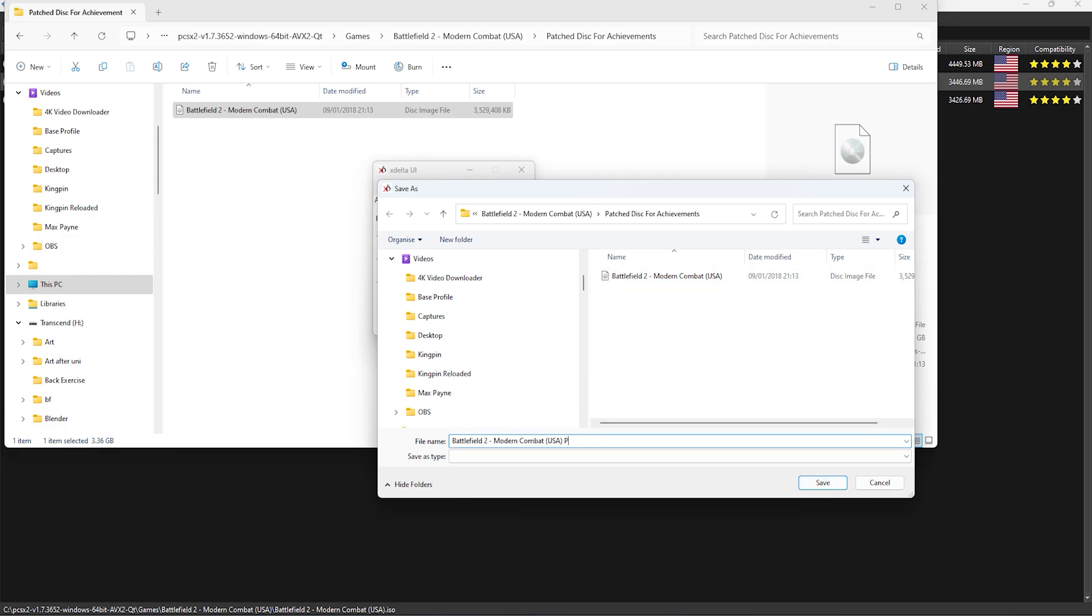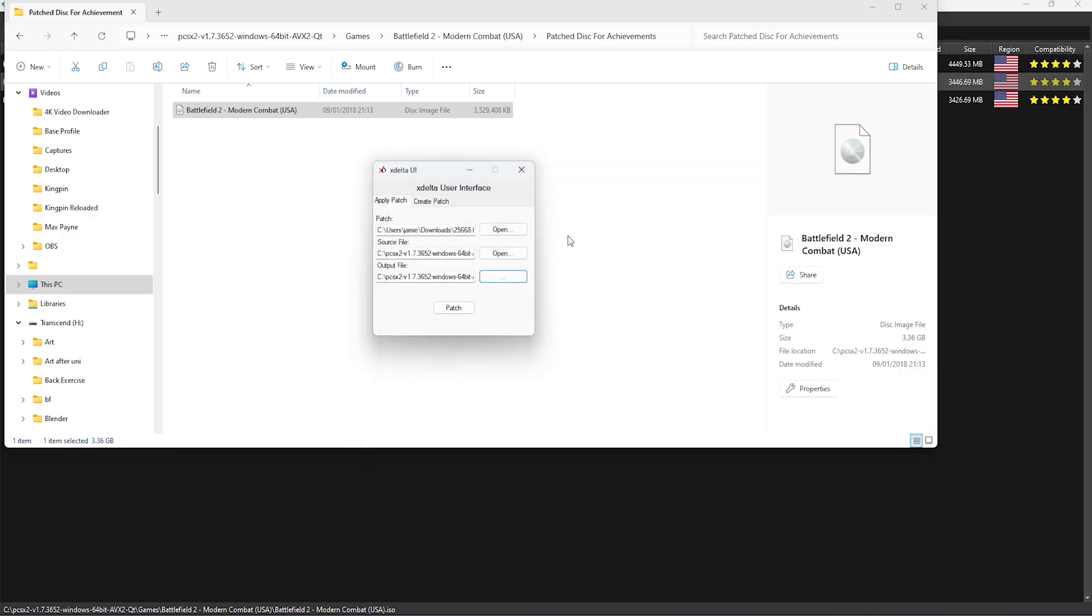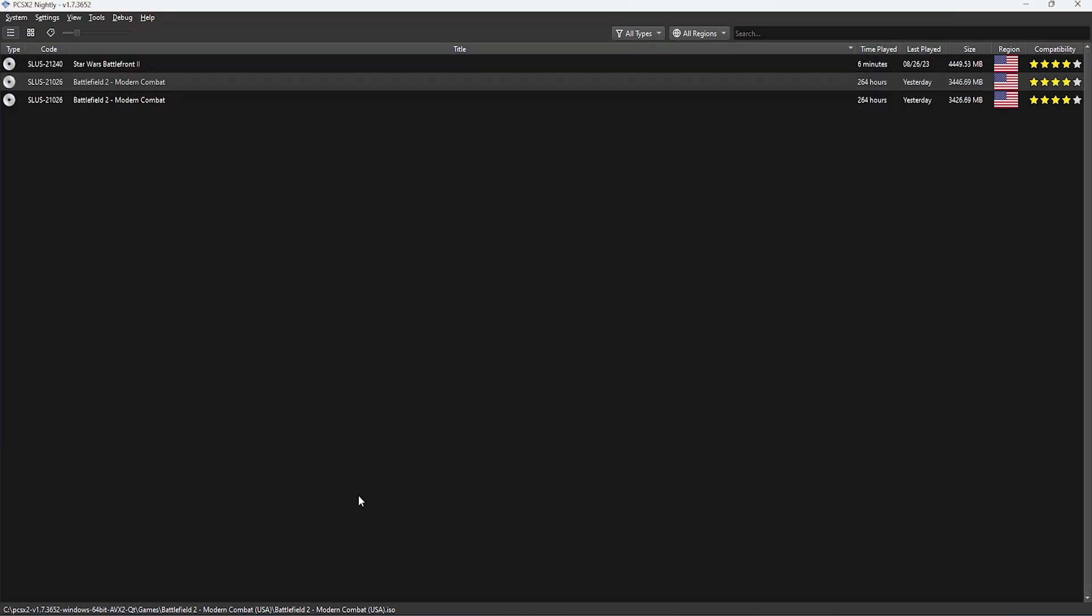The only issues I ran into were that when you have both games in your library it's indiscernible which one's been patched and which hasn't. So I just moved all of my games out of my library and only had the patched version in my library.